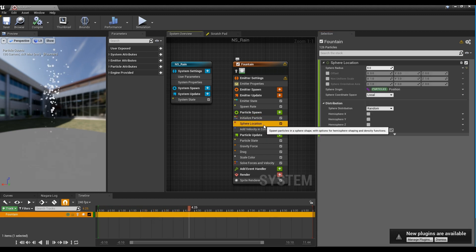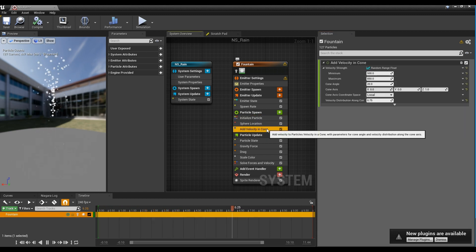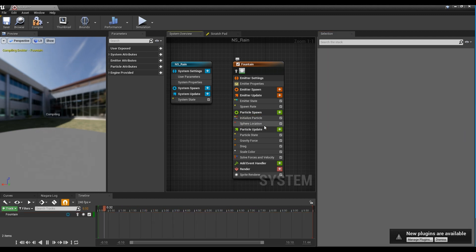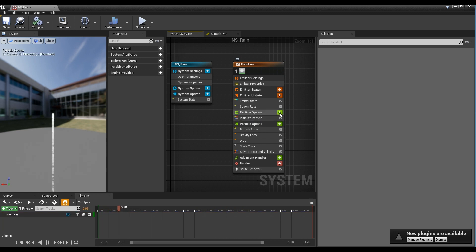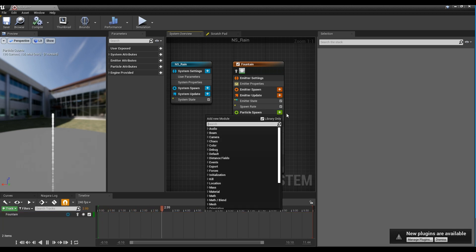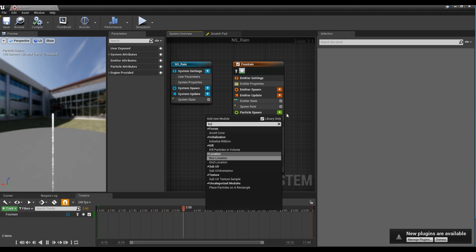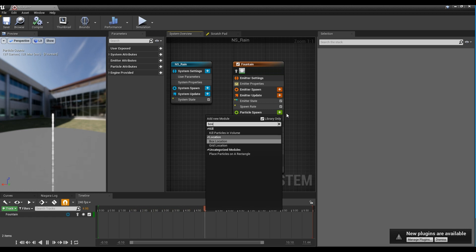Next, delete the initially created sphere location and add velocity in Cone. Create a box location, and set the size of the box location like the video.